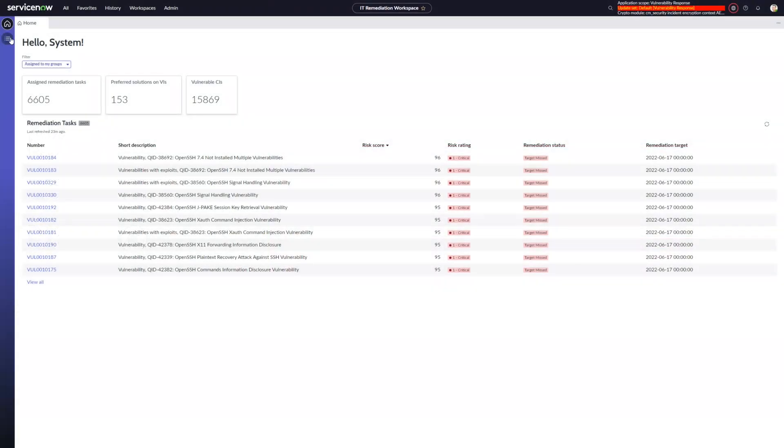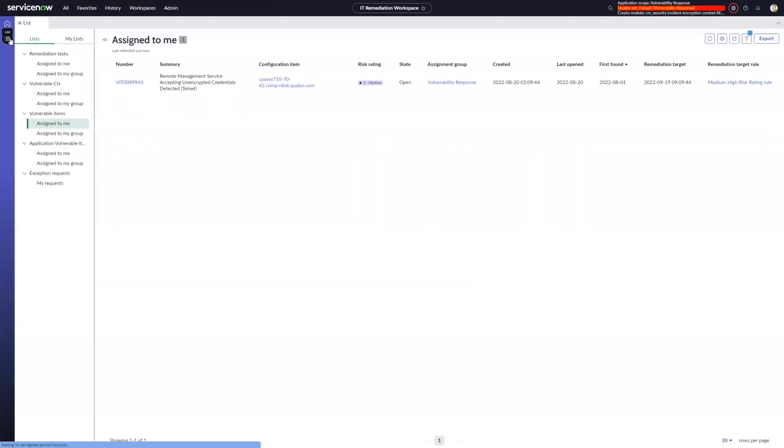Thanks, Tommy. So I'm here on my IT remediation workspace, and I'm just going to go into my list of records and look at this vulnerable item that I have assigned to me.